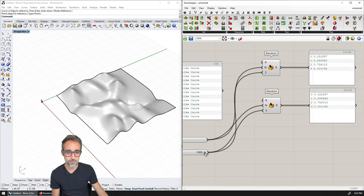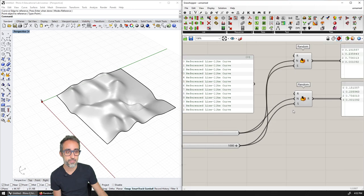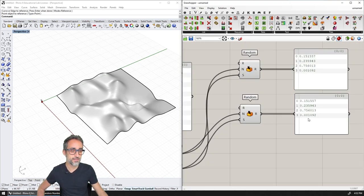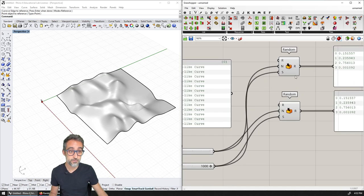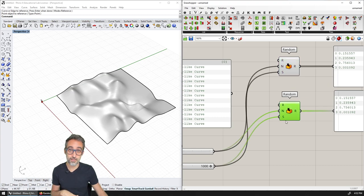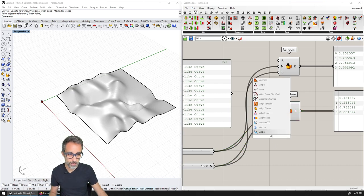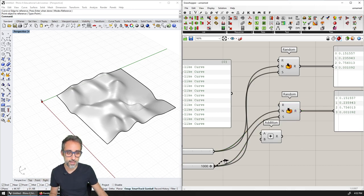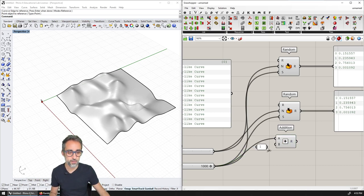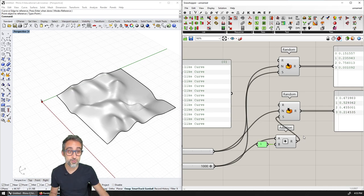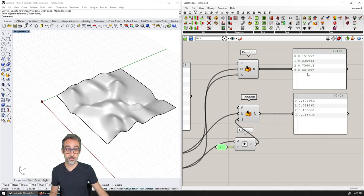I can copy-paste this to create another set of random numbers for the V direction. However, remember: because I'm using the same seed, I'll get the same numbers. A common trick to avoid this is to use a seed for the V random numbers that is the same seed plus one. So I'll add the number one to the seed. That gives me a different seed, which is enough to ensure these two random lists are different.